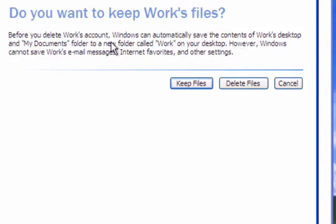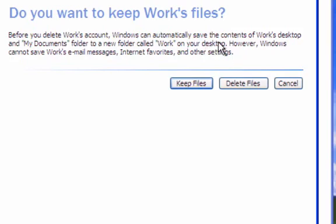So for example, things like your email, internet favorites, and any special settings you've made are all going to be lost. So if any of that's important to you, write down anything you need to know to save that.